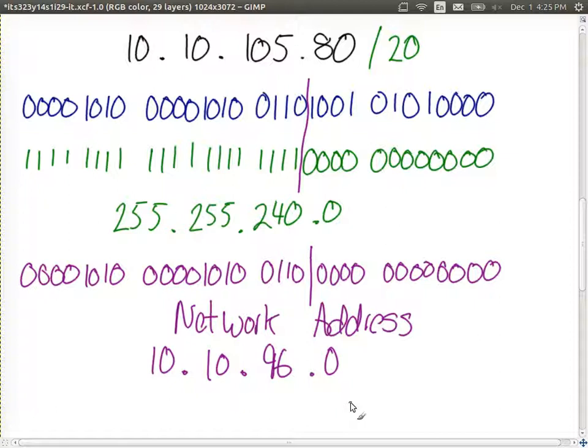This highlights the fact that a network address has the host bits all zero. It doesn't necessarily mean we always end with .0 in dotted decimal — it depends on where the split is. To identify the network address: take the network portion, set the host portion to all zeros, and convert to dotted decimal. So the subnet my laptop is on is 10.10.96.0 slash 20. We should always write the subnet mask to be precise.